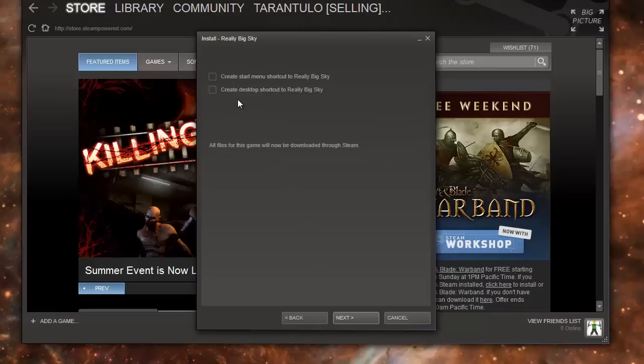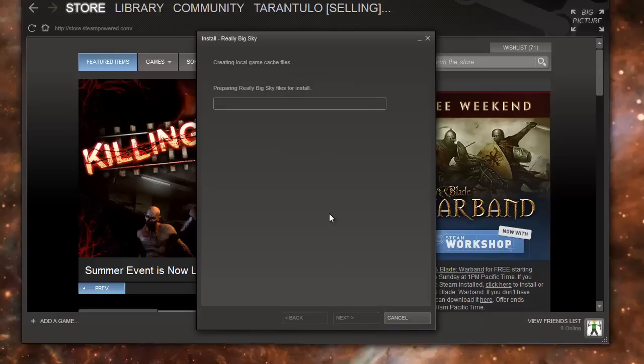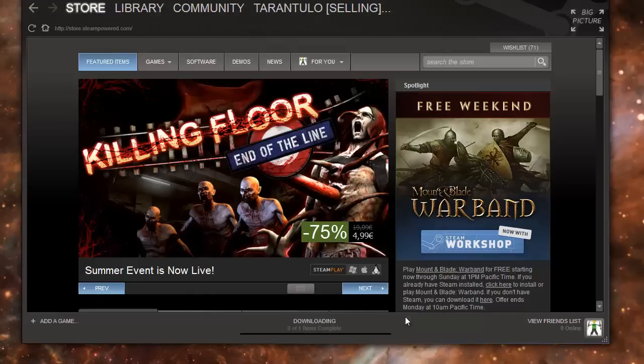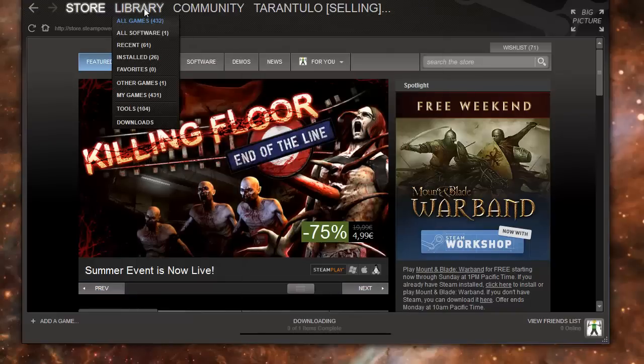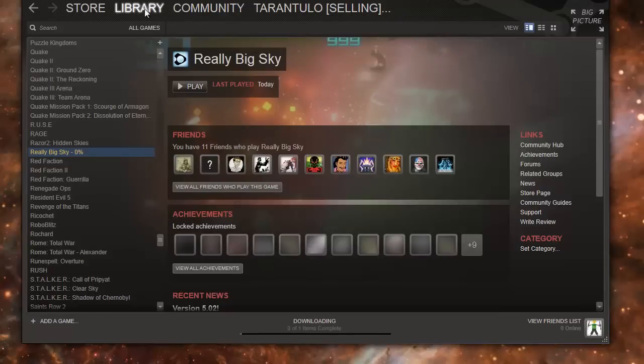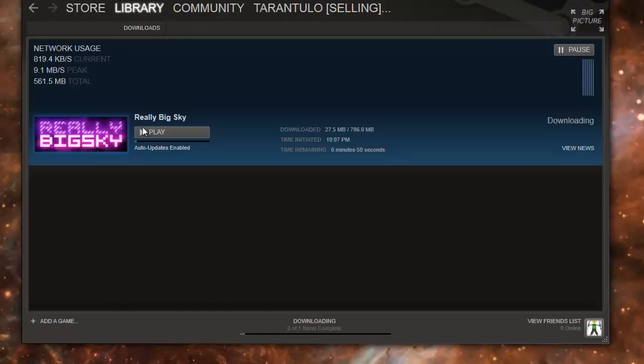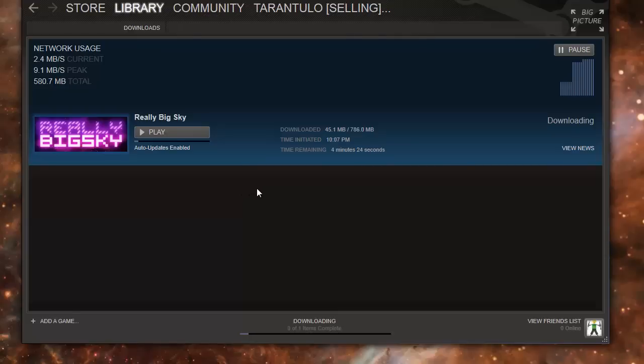open - not really useful - and it starts to install. Click Finish, go to your Library, Downloads. Now it's downloading. So that's it, thanks for watching and have a nice day.